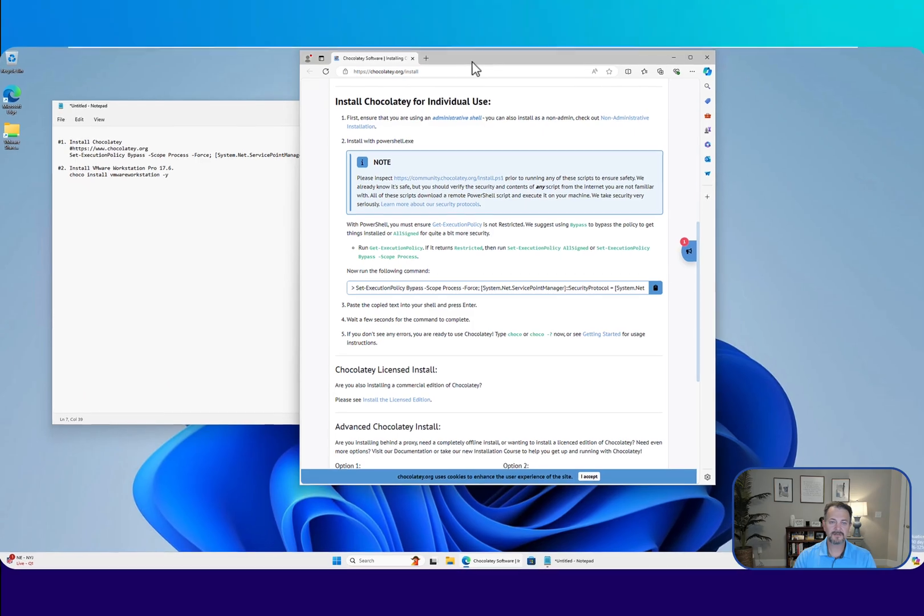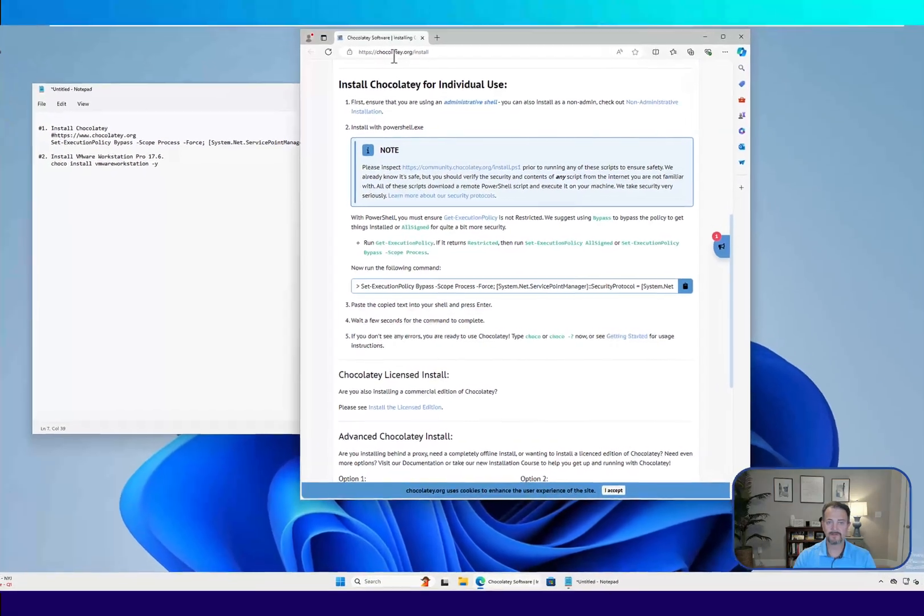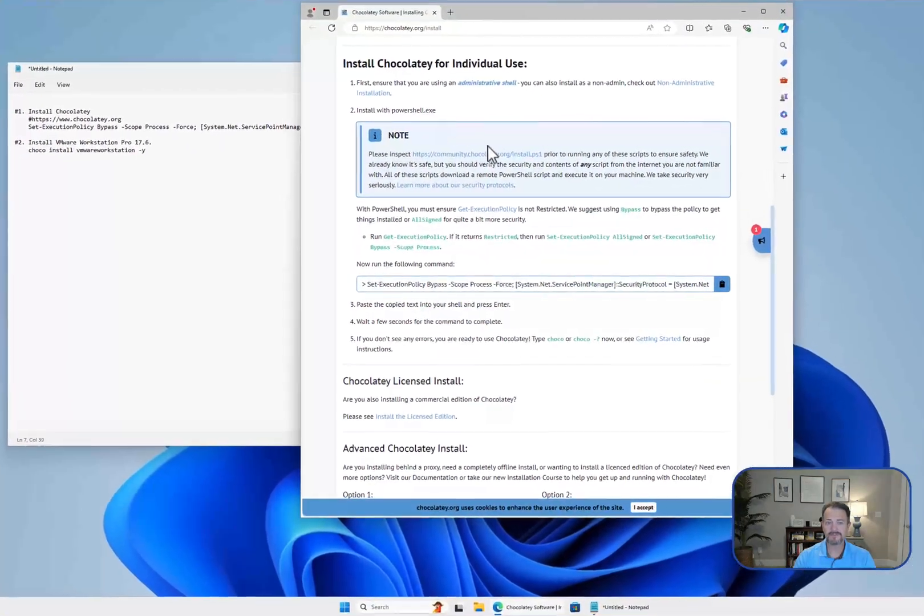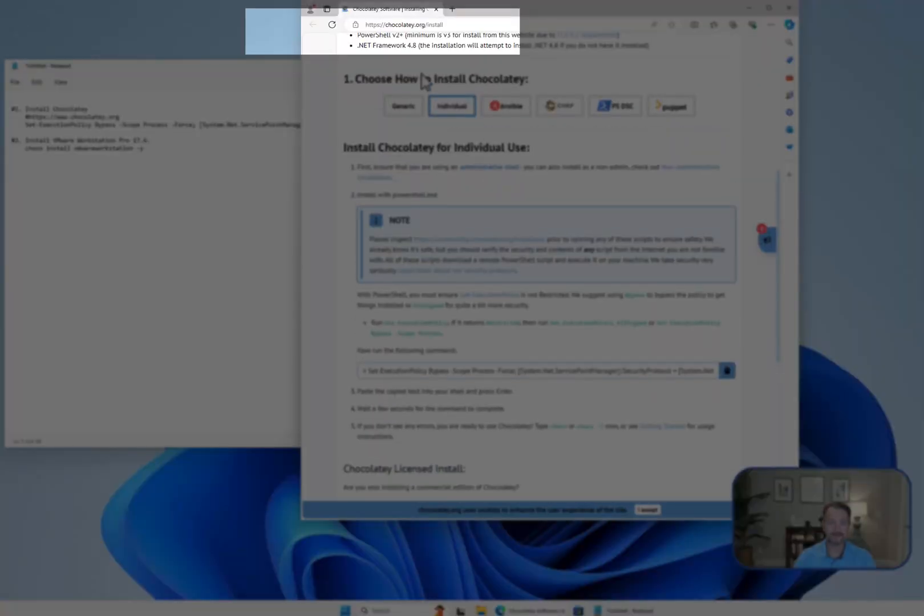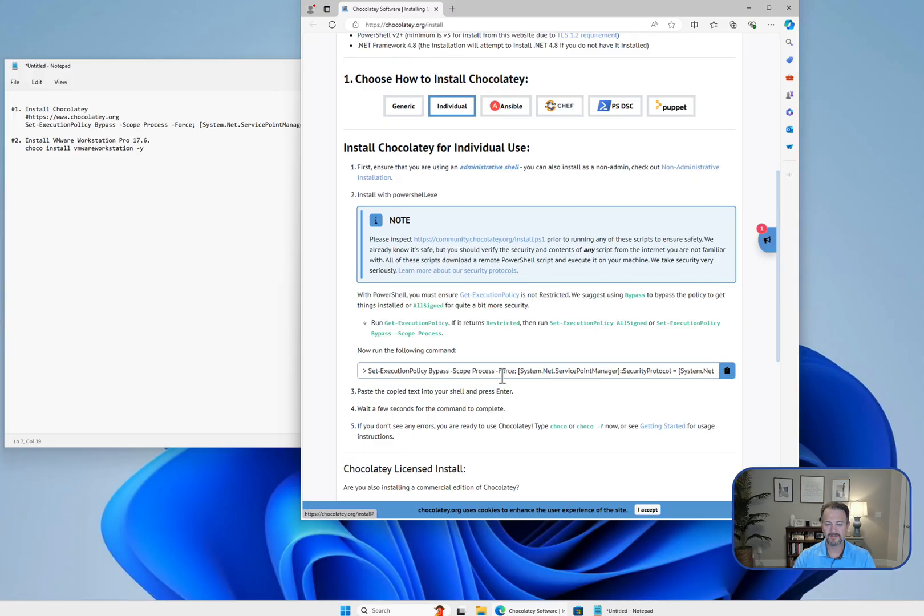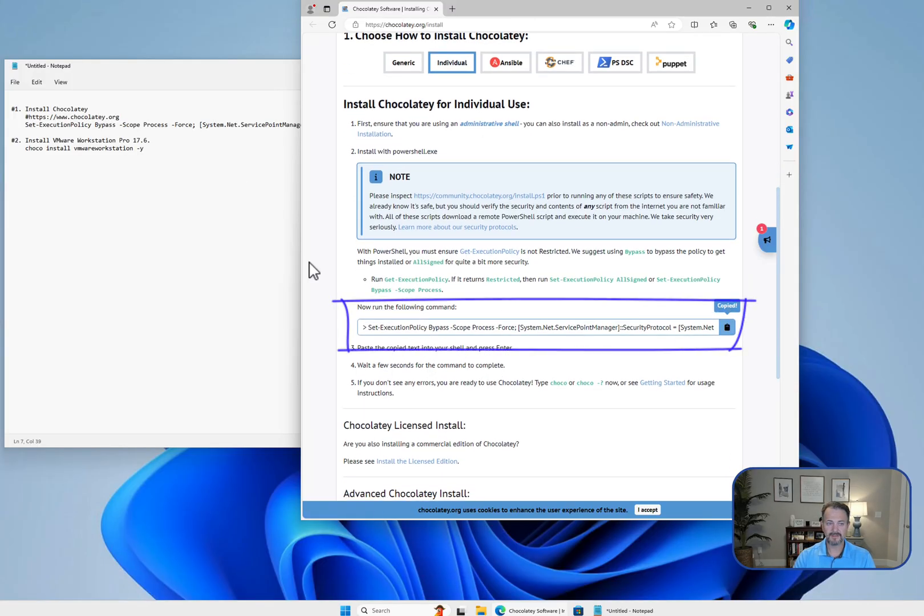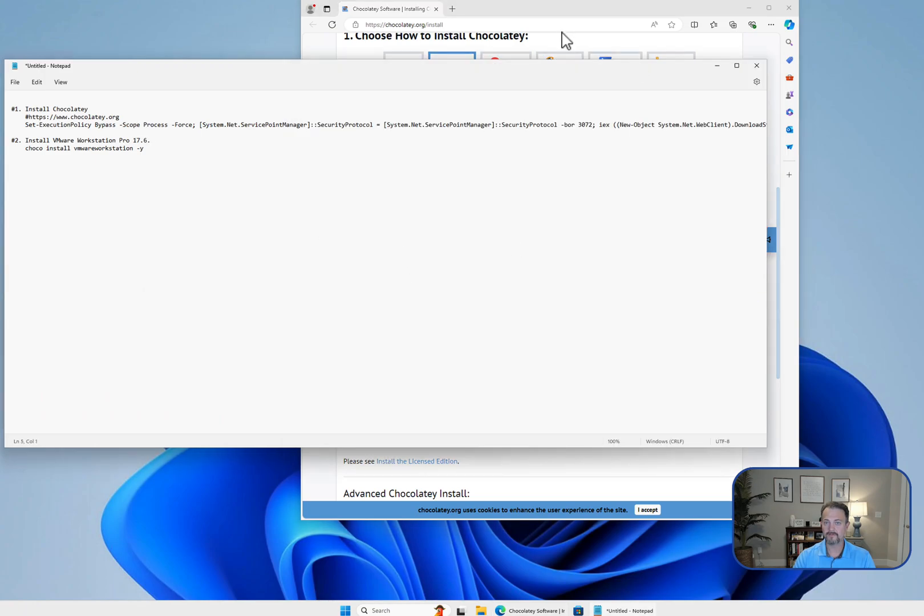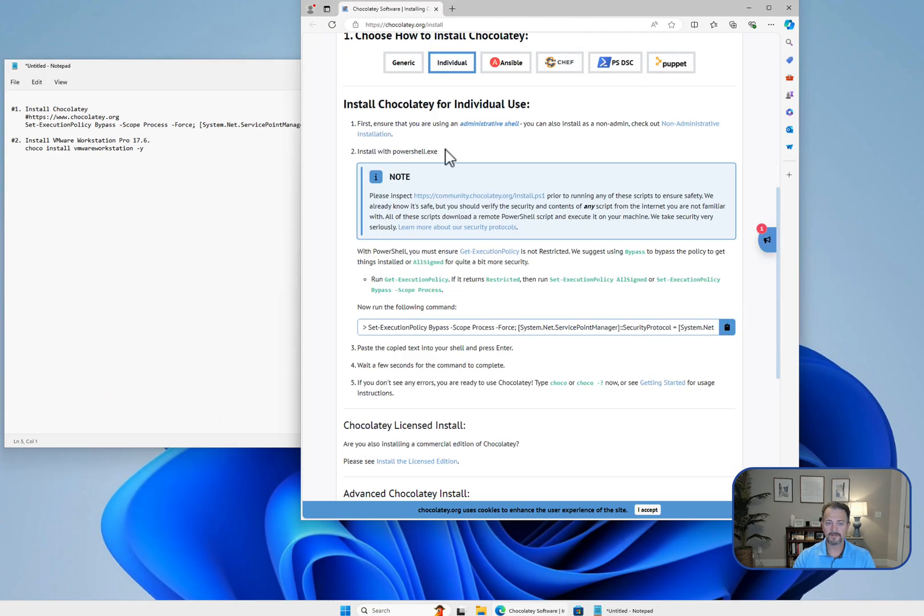Let's take a look at the Chocolatey website. You can find it at Chocolatey.org, and we're on the install page. What I've done is just copied this script and pasted it in Notepad for safekeeping.